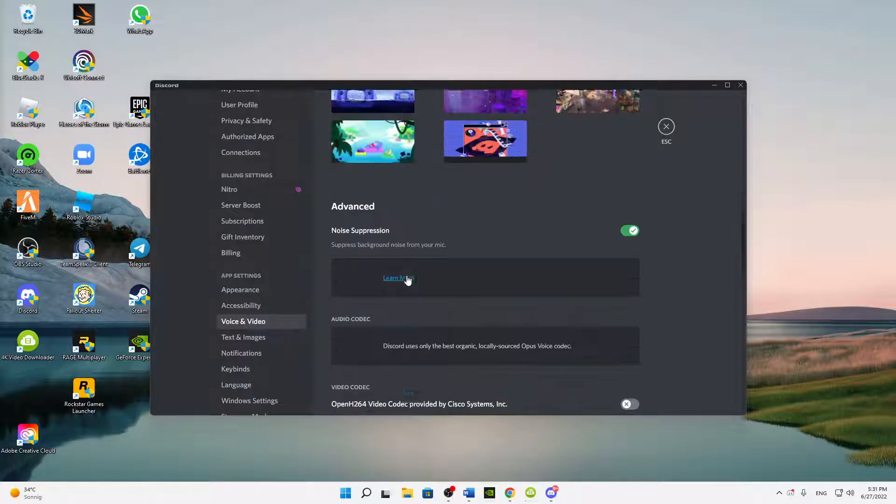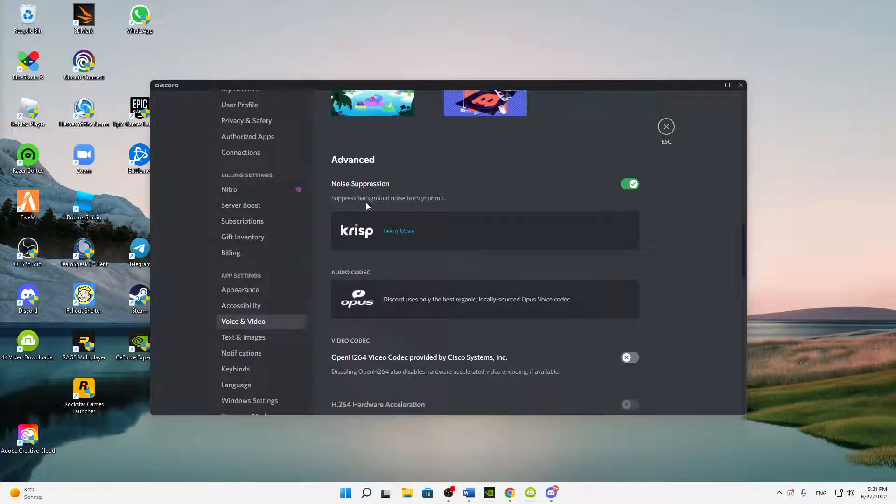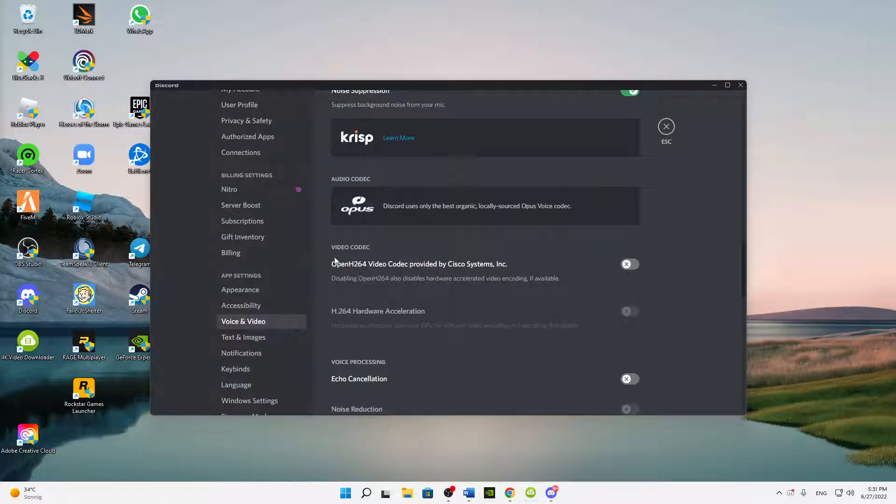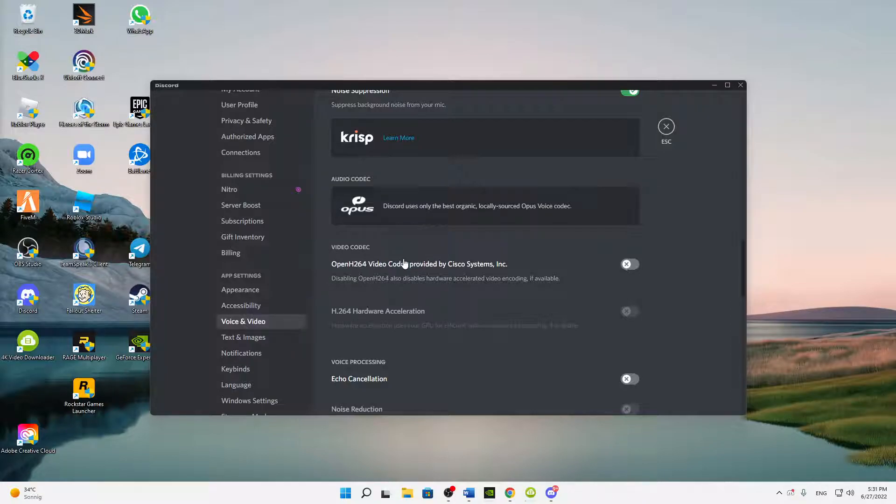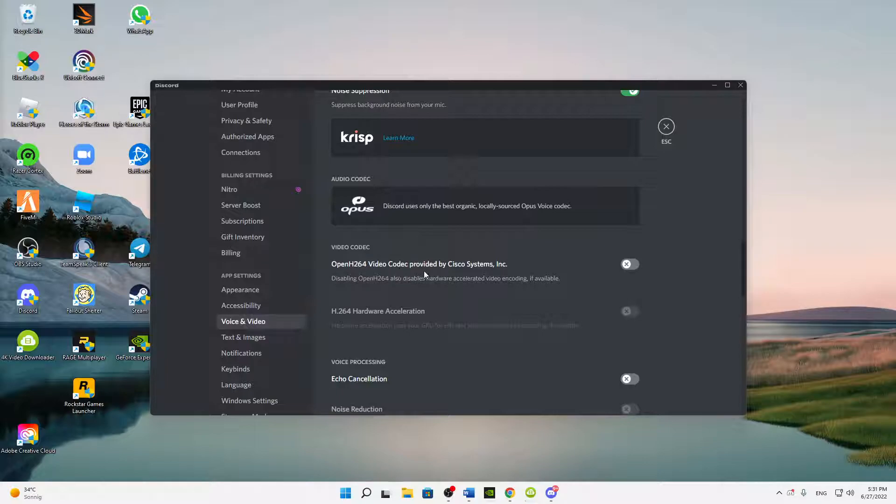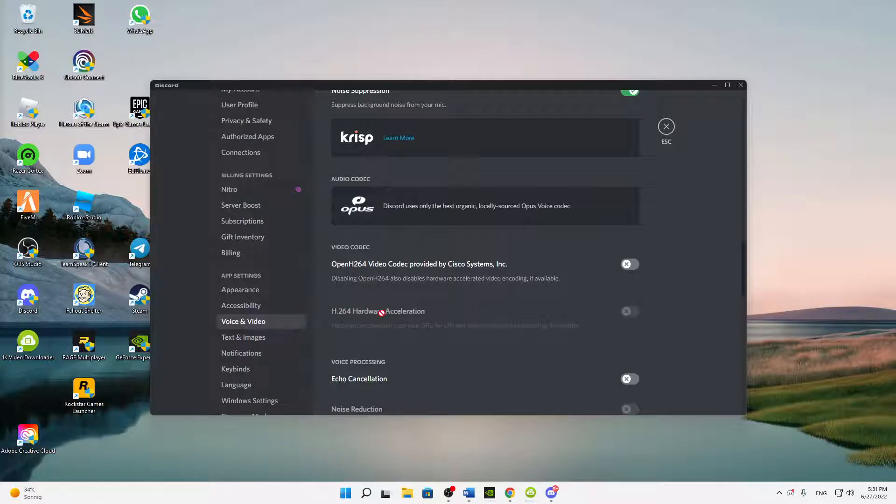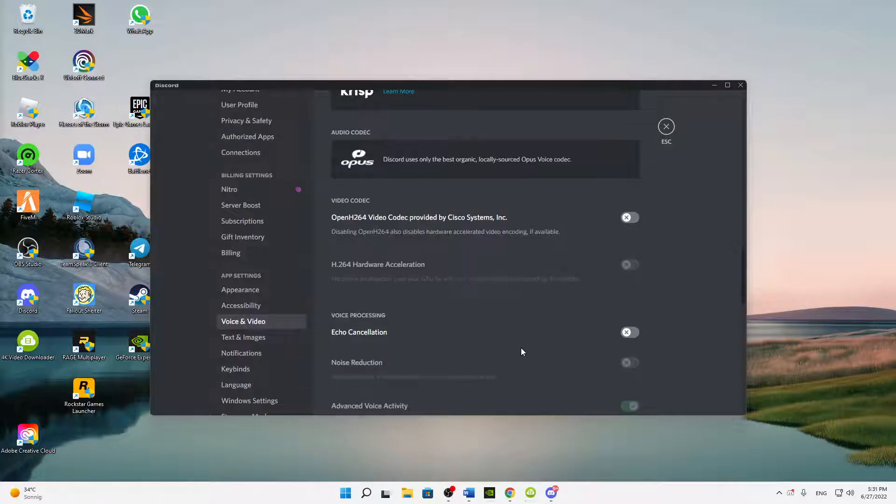And here, first of all at video codec, I would suggest you to disable this OpenH.264 video codec provided by Cisco Systems Inc. And with this, the H.264 hardware acceleration is also automatically turned off.